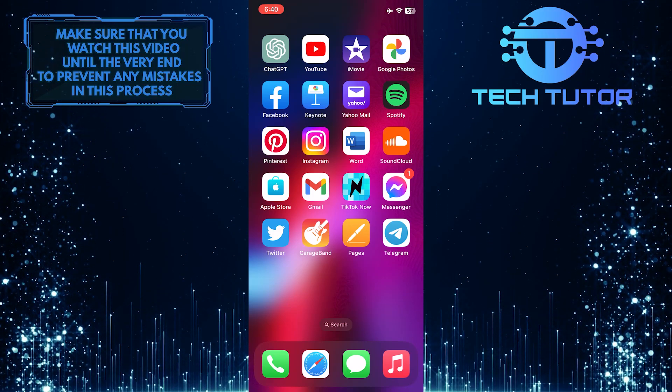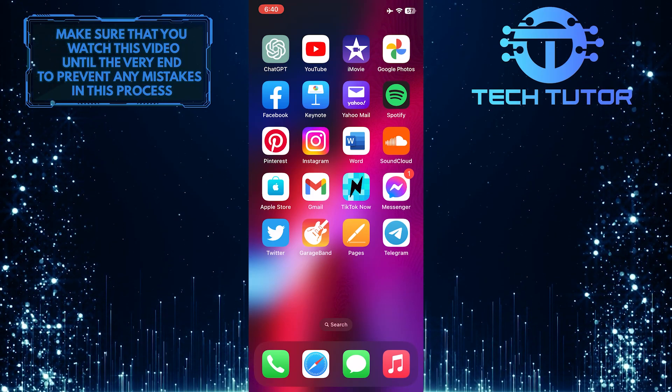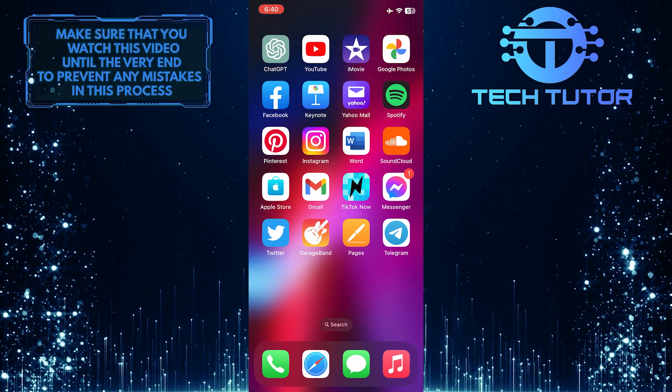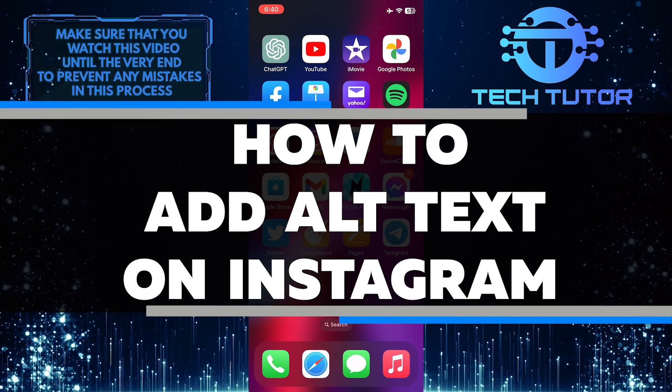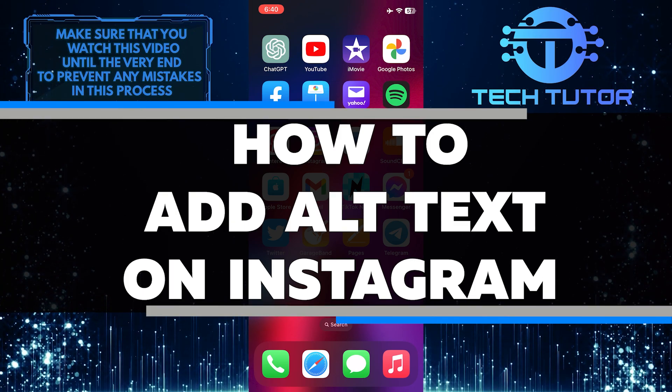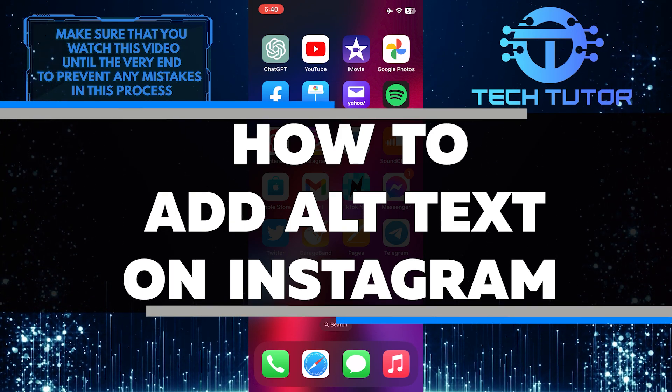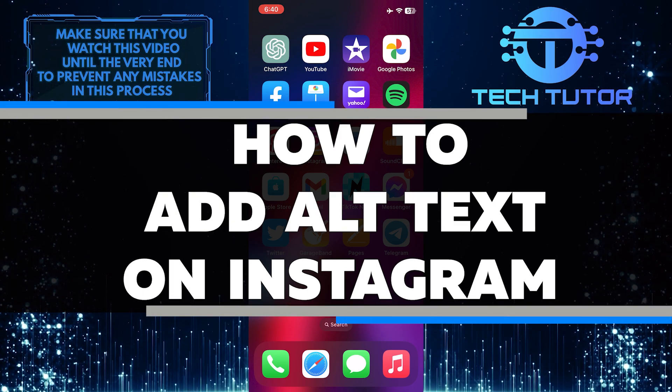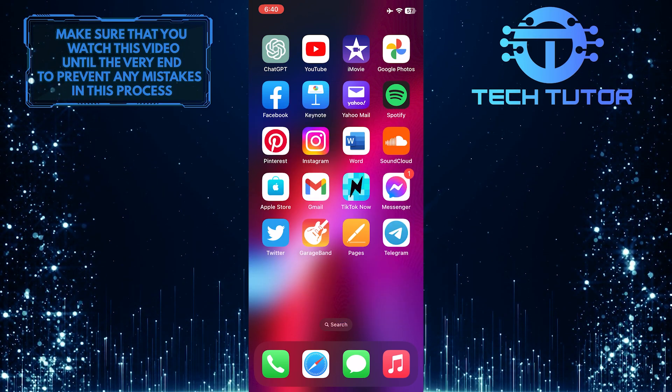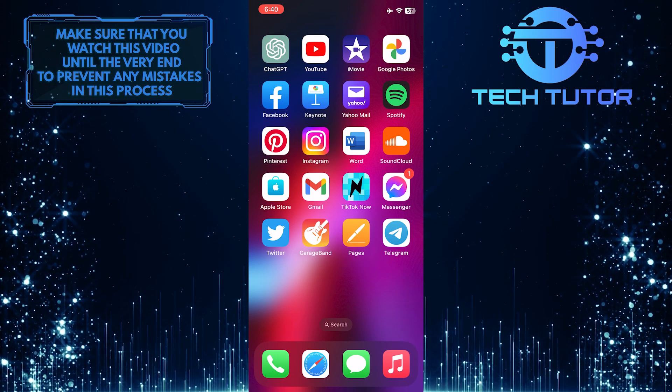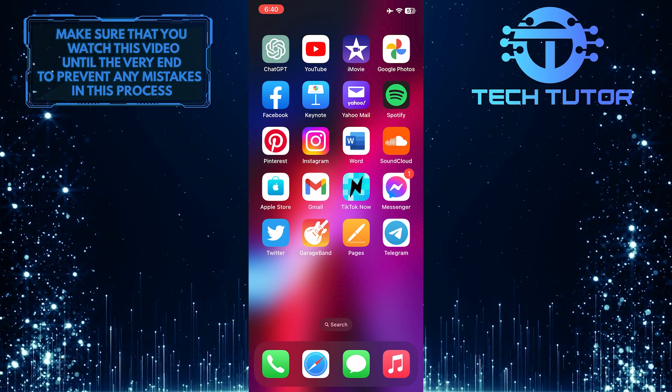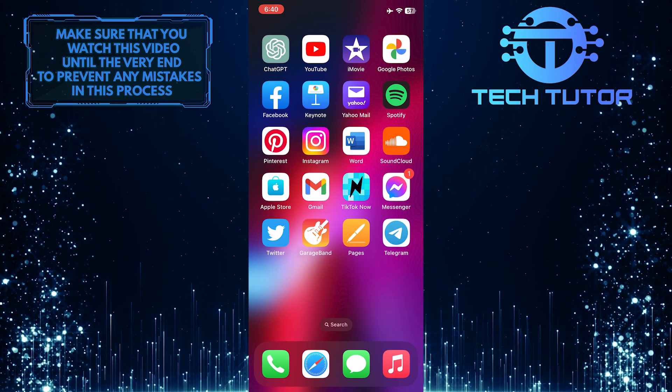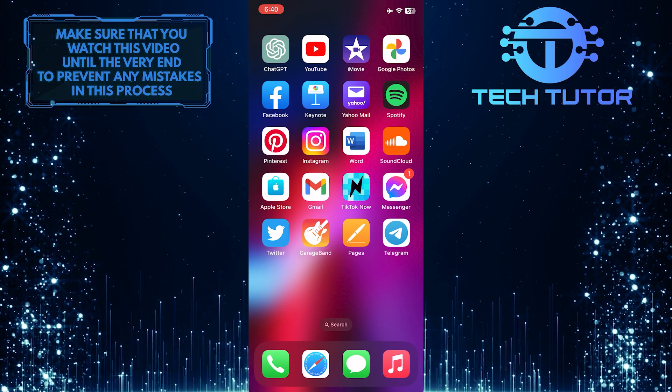Are you looking for an easy way to make your Instagram posts more accessible? In this video, I'll show you exactly how to add alt text on Instagram. You'll learn the step-by-step process of adding alt text to images so everyone can understand your content.